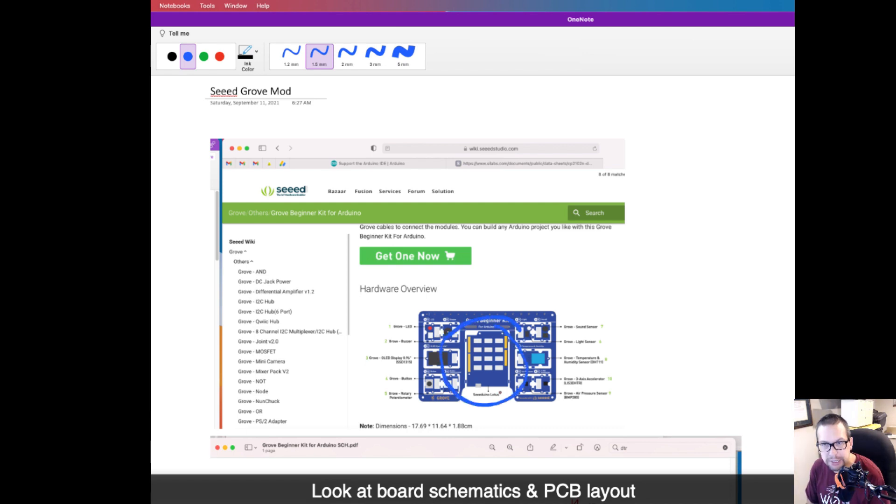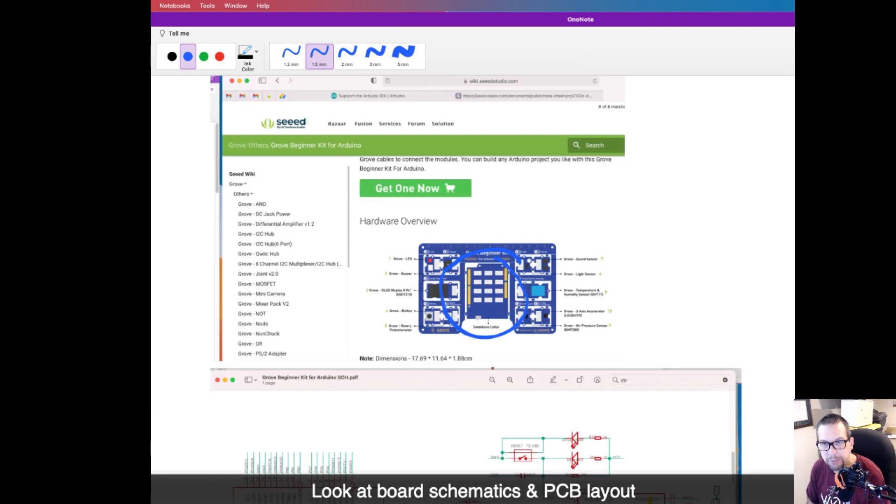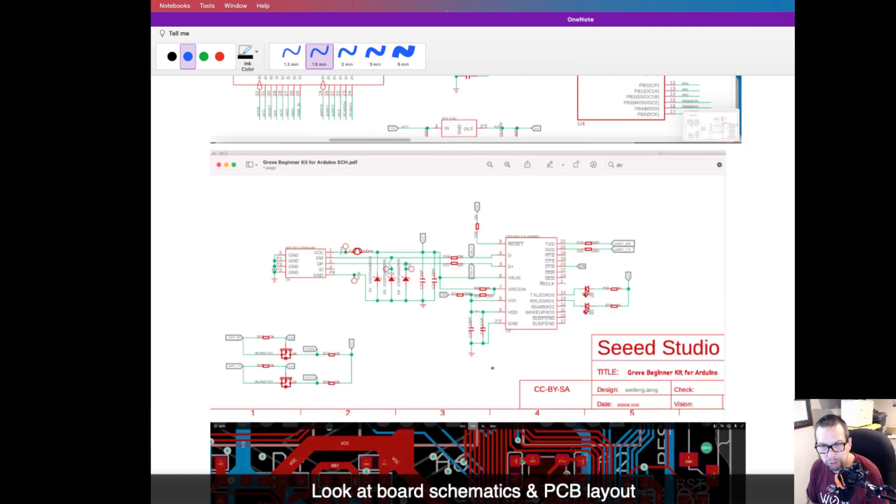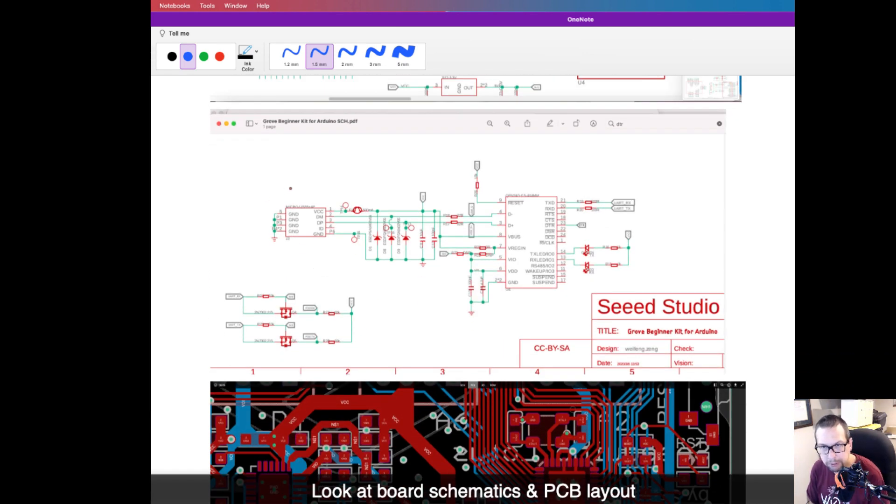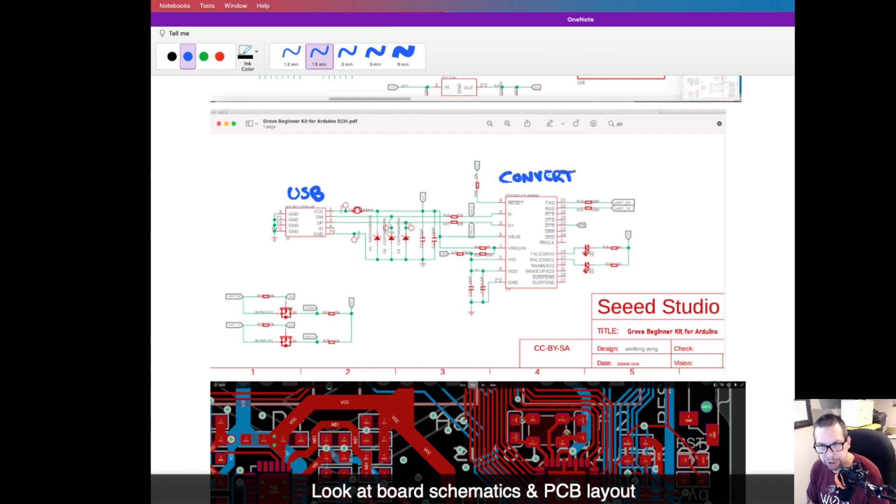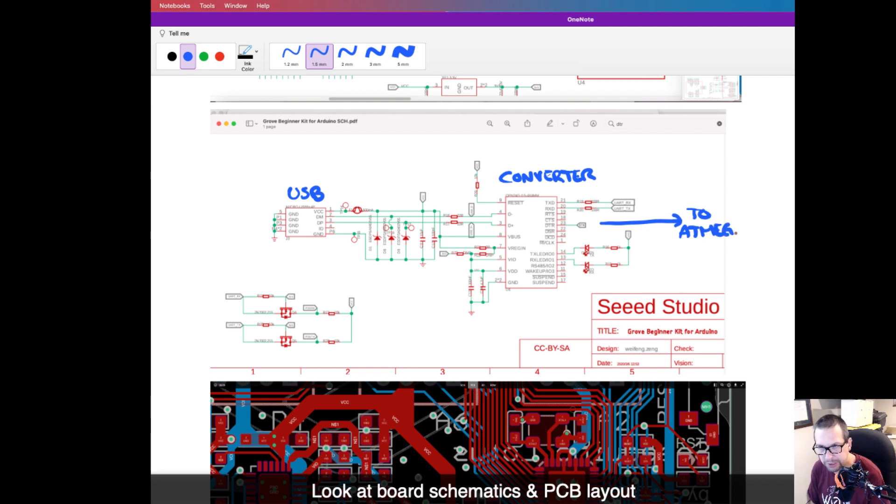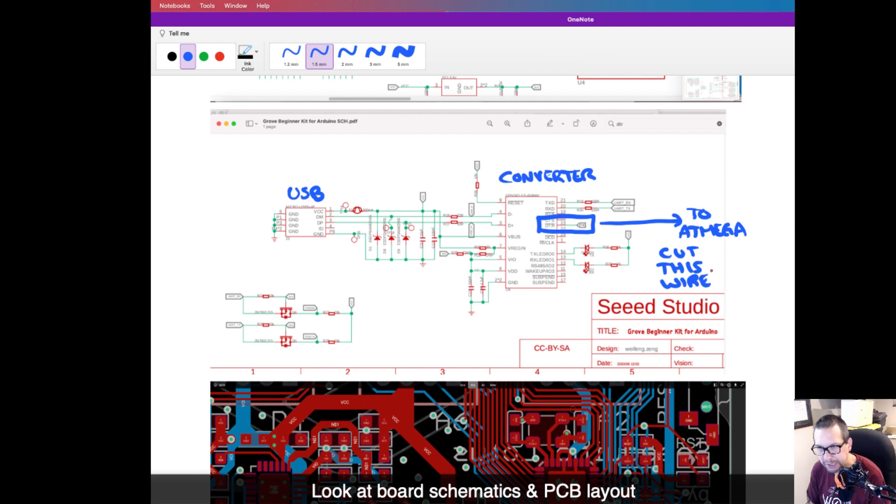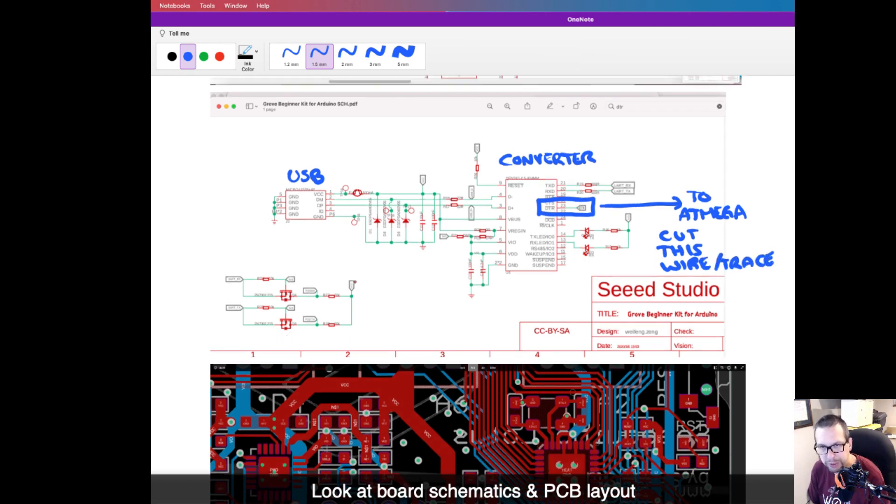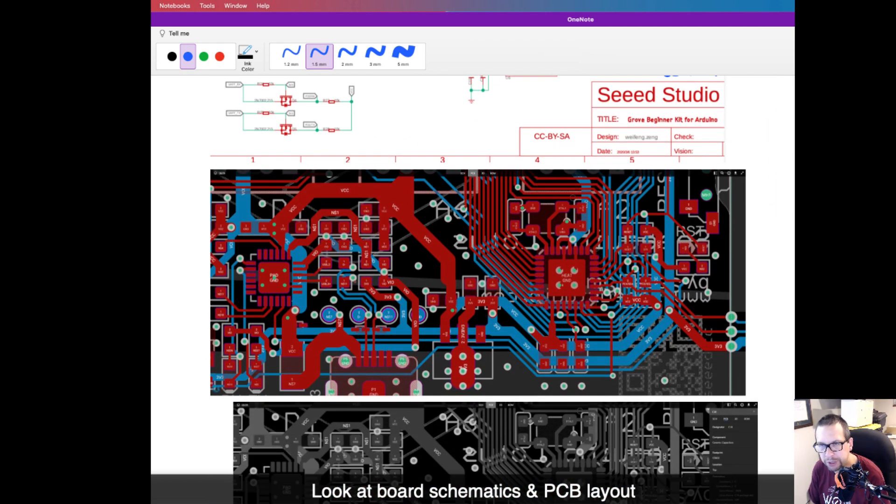Okay, so today we're going to take a look at how to modify the Grove Beginner Kit for Arduino. We're going to cut a trace between the USB converter and the DTR line and the reset pin on the ATmega328.